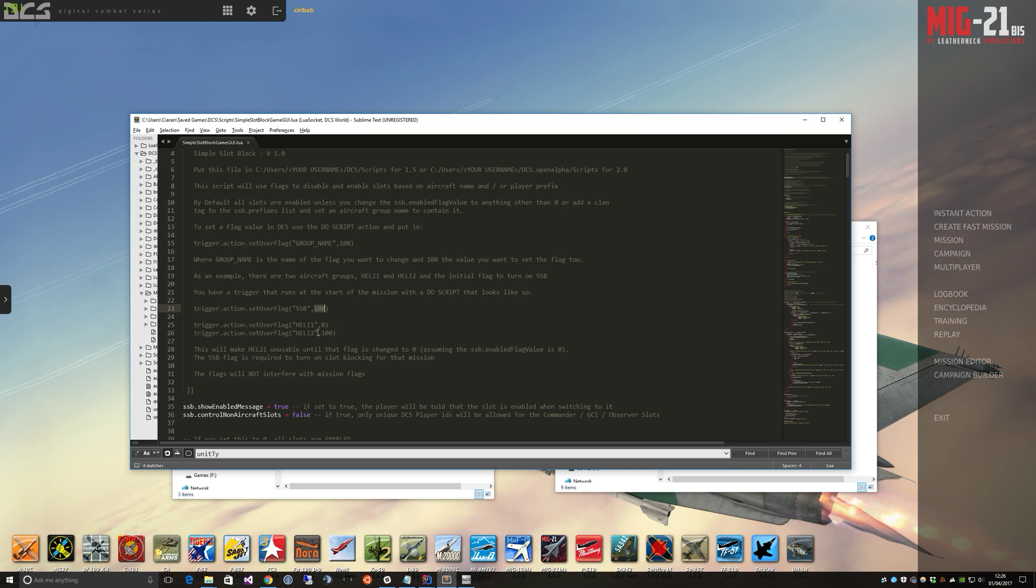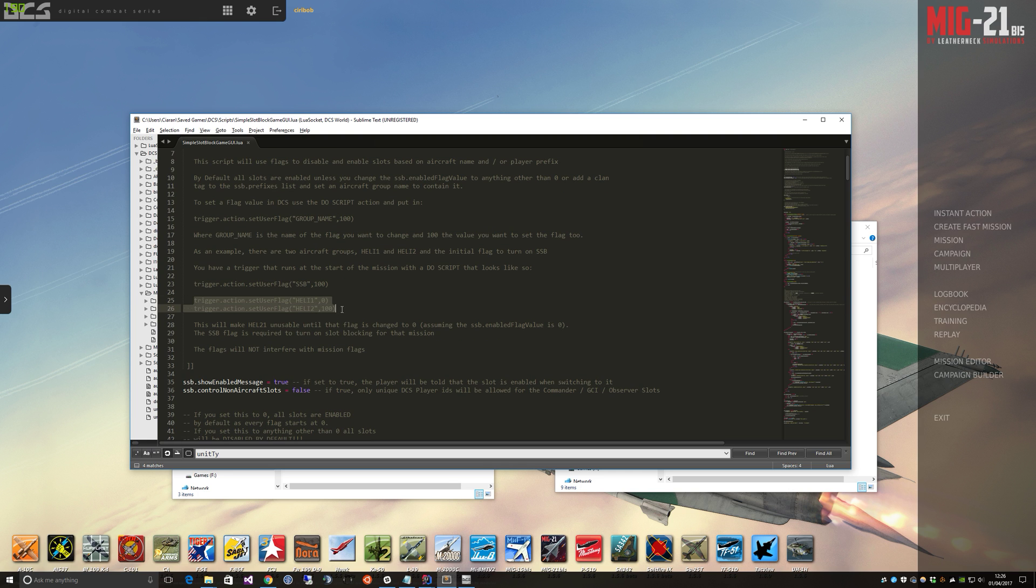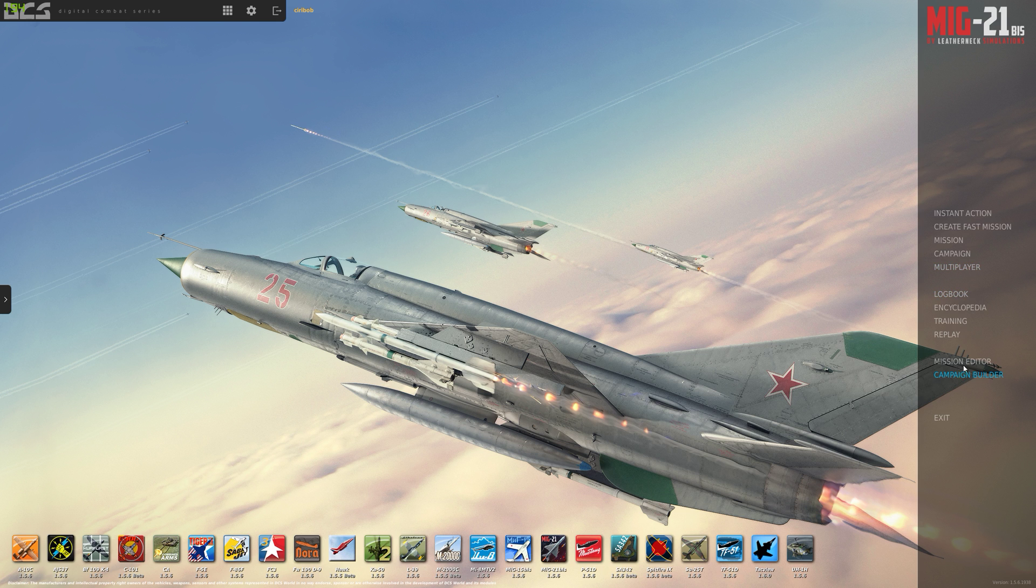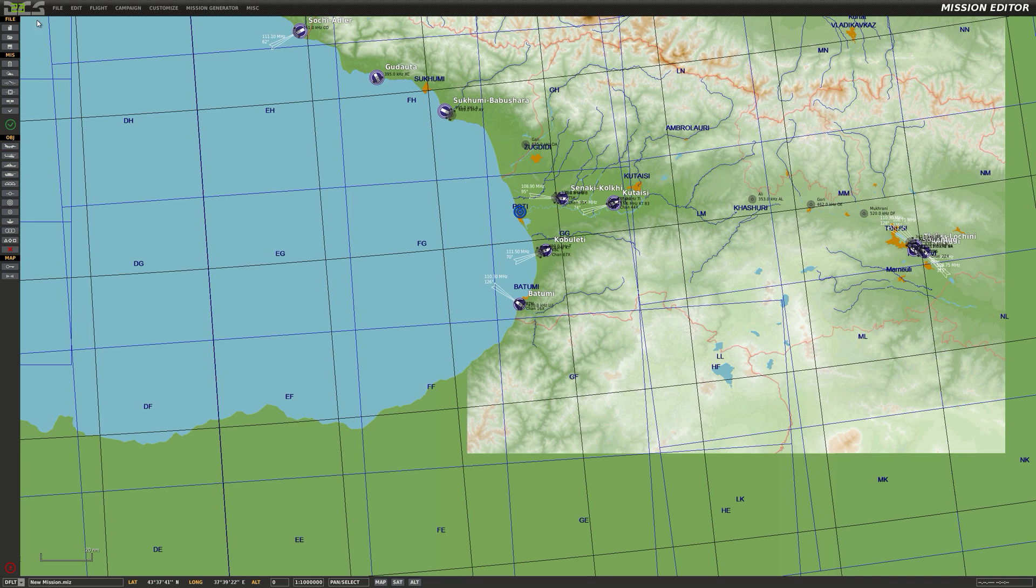The way it works, as I said, is you put the group name, specifically the group name, not the pilot name, into this function here, trigger action set user flag and you put a value in. So what these two lines here will do is set heli1 to usable and heli2 to not usable because its value is not zero, which is what we've set here for the enable flag. So let's just do a quick run through to show you how easy it is to enable and disable a slot flag.